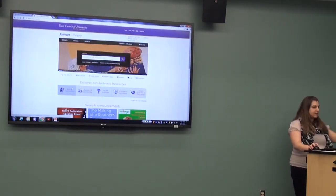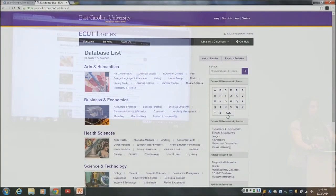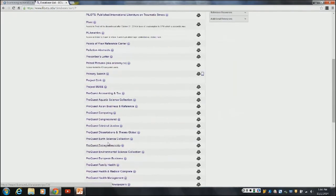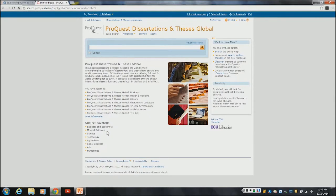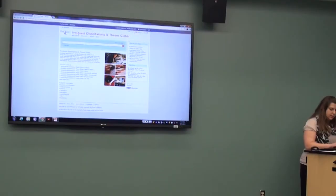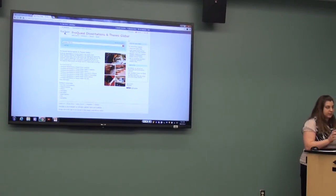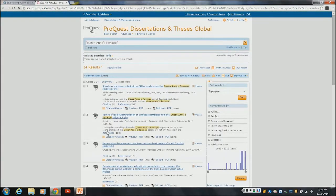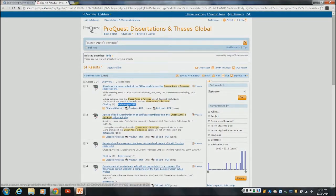The next database is ProQuest Dissertations and Theses. This database covers only dissertations and theses, but it can be very helpful for finding more references as well as finding theses and dissertations in your area, specifically within ECU as well. Doing a phrase search pulls up results — most of these dissertations are from East Carolina, so that's one way you can limit to it. You can access the full text, references are listed and clickable, and you also have a university institutions filter so if you want to look at what was published in your department at ECU, you can limit to that as well.